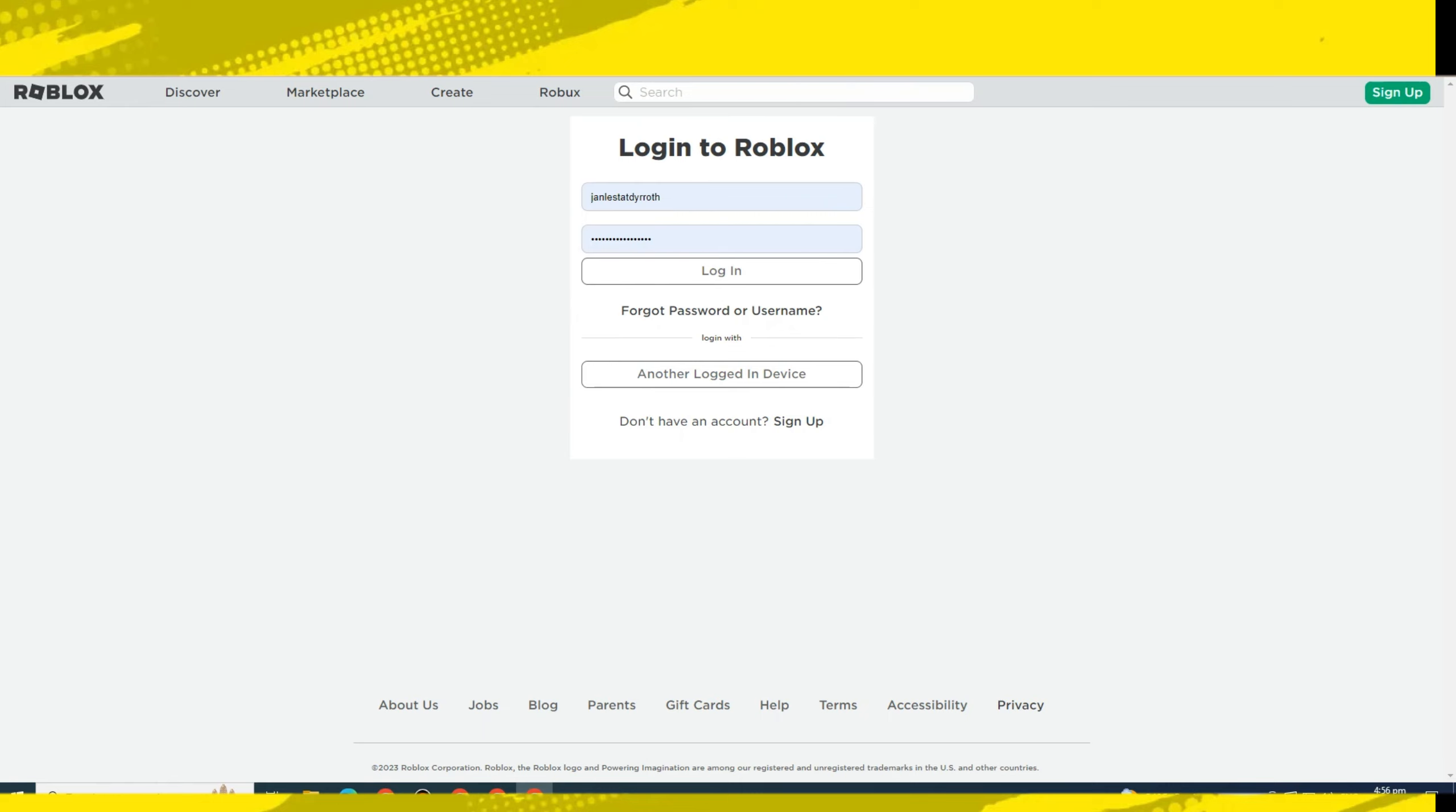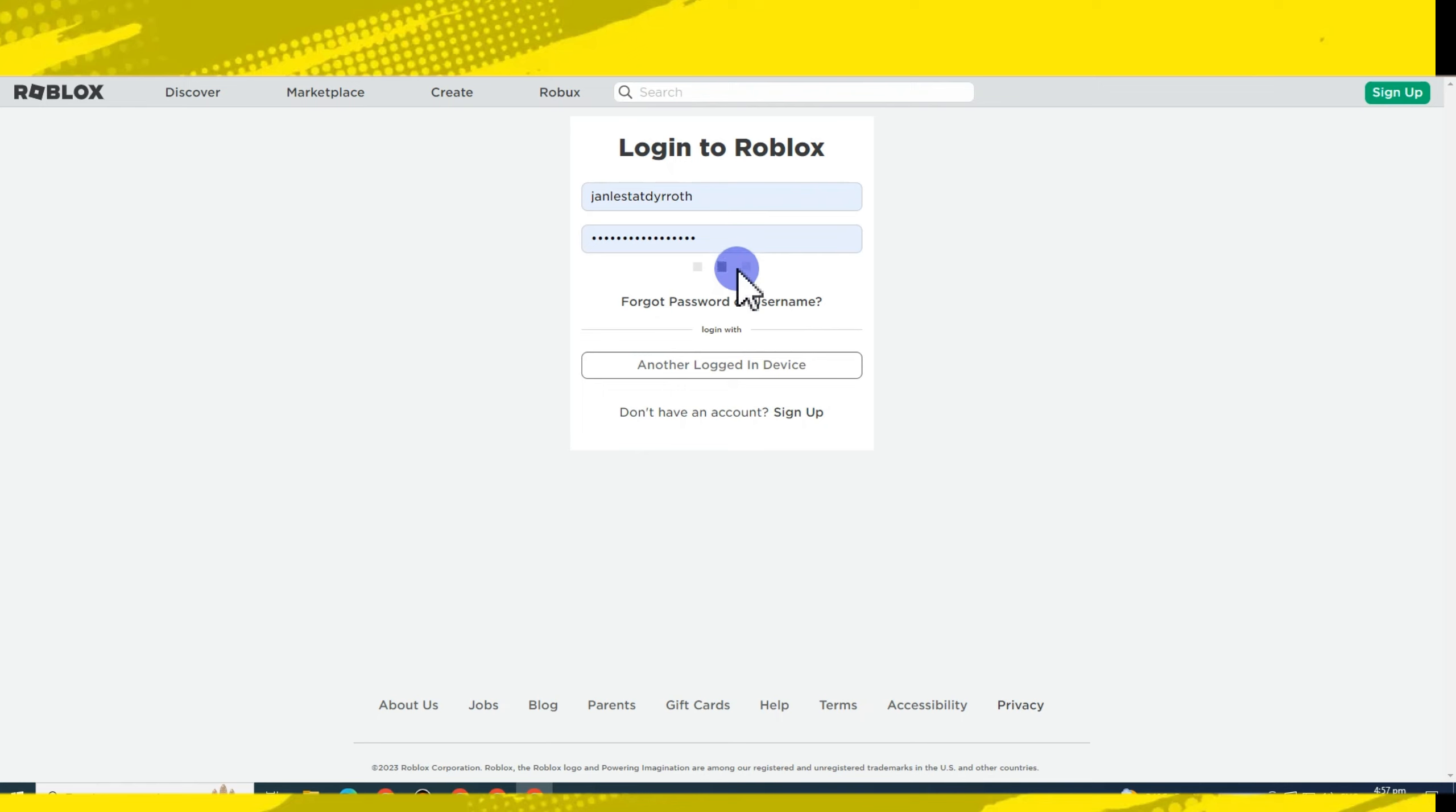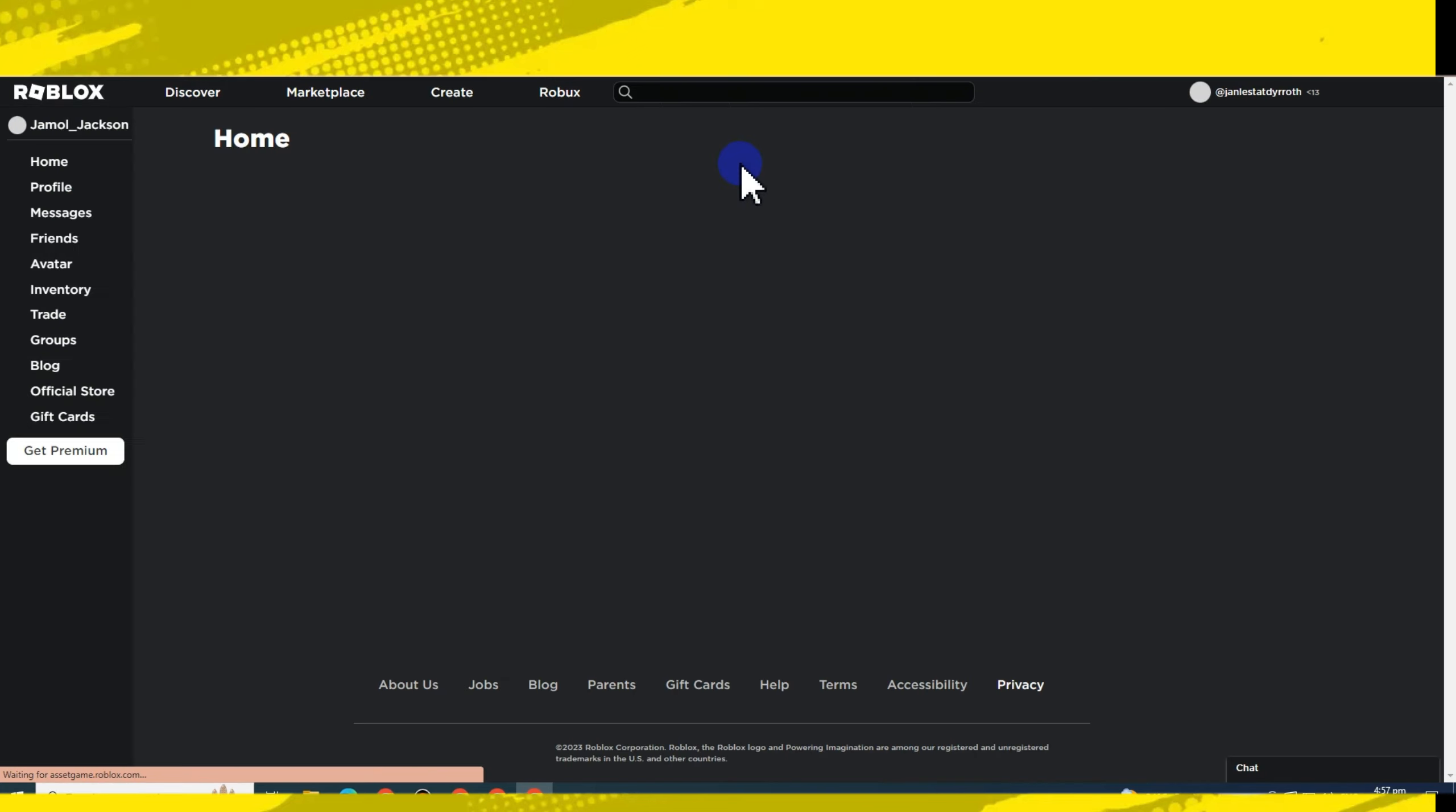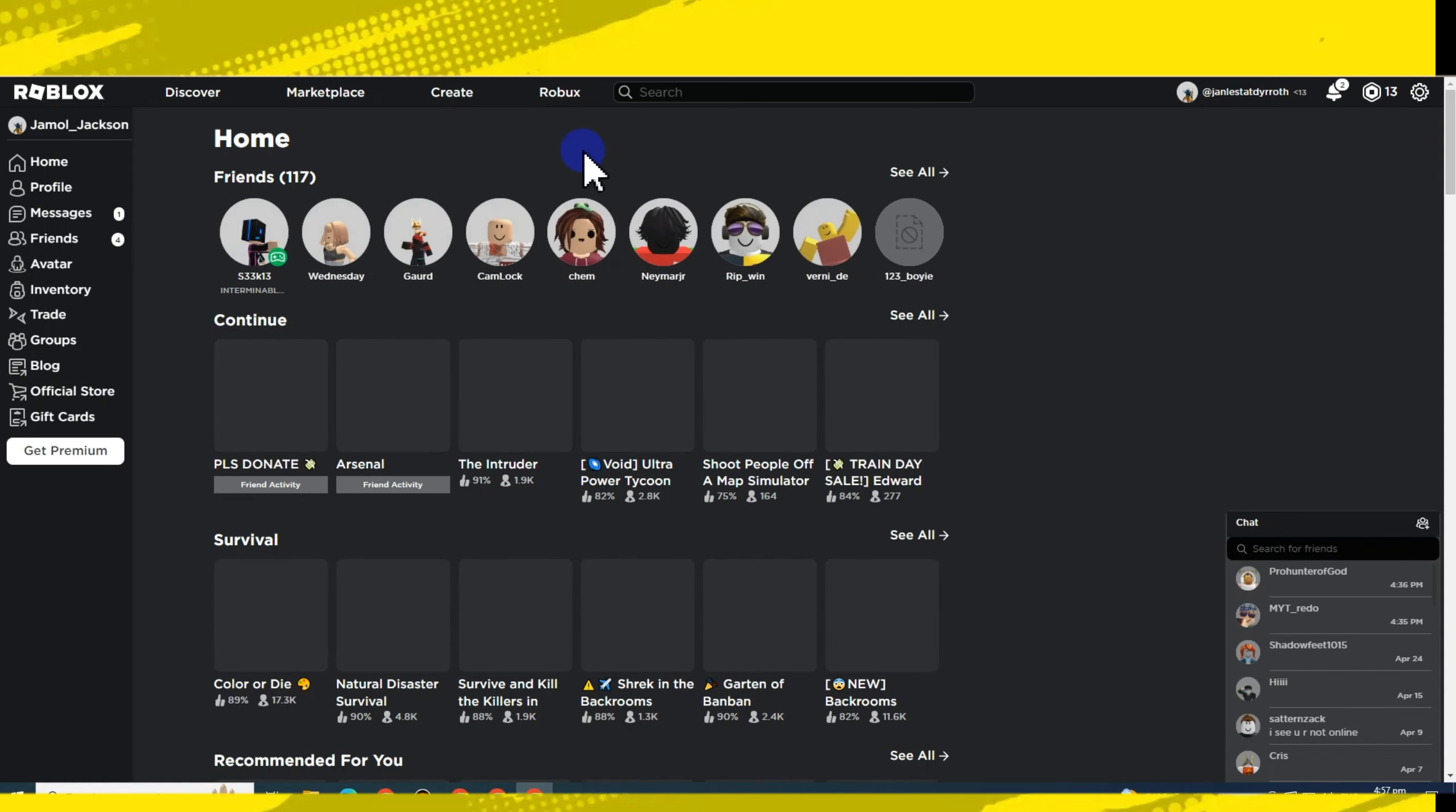In this video, I am going to show you how to claim pending Roblox. First, you have to make sure that you're logged into your Roblox account, and once you're logged in, you just have to search for a certain game.